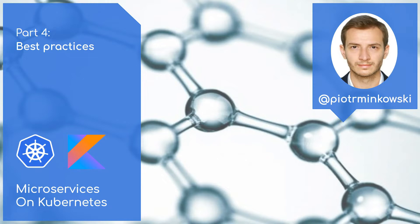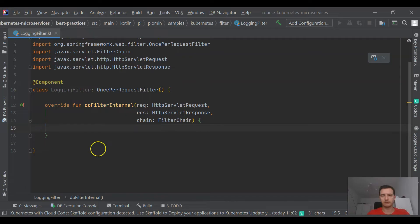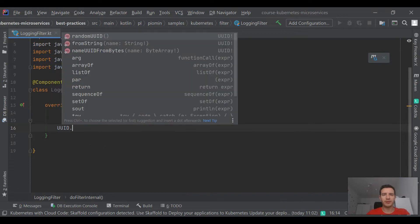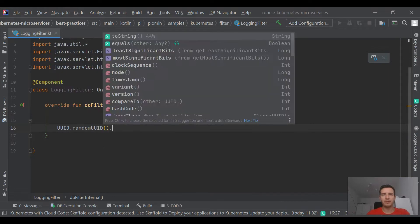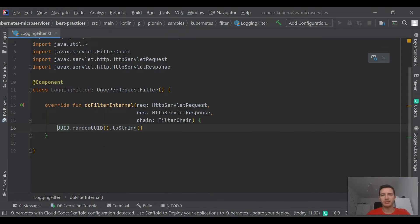I'm going to show you an example of source code written in Kotlin of an application that follows selected best practices for running applications like microservices on Kubernetes. Let's start from logging.